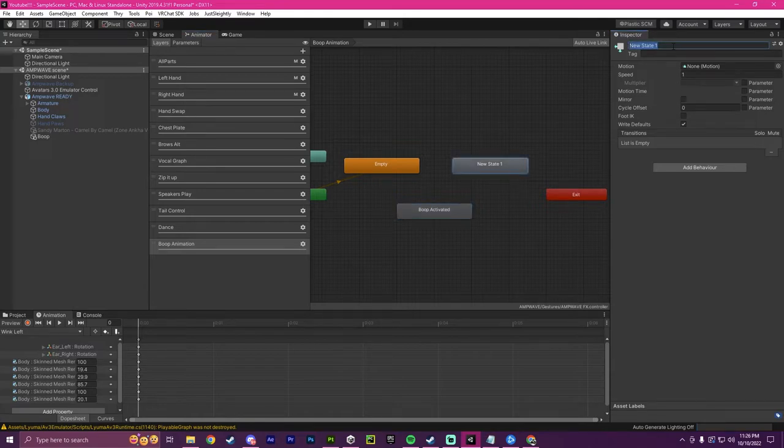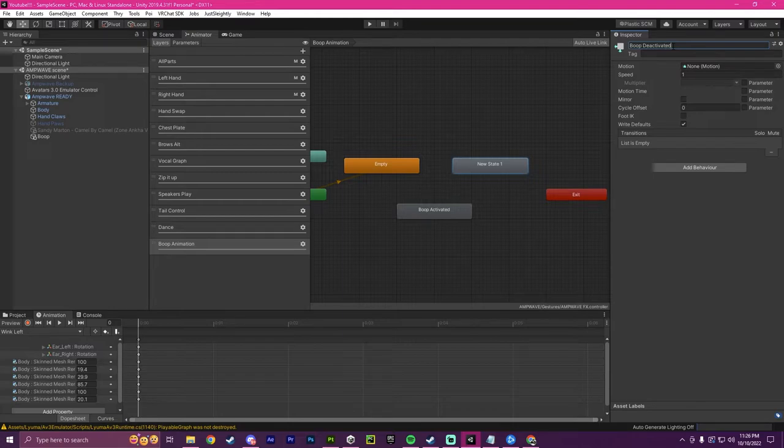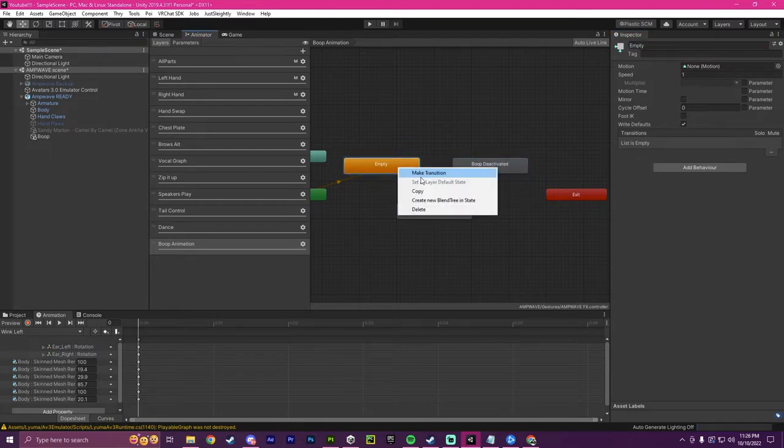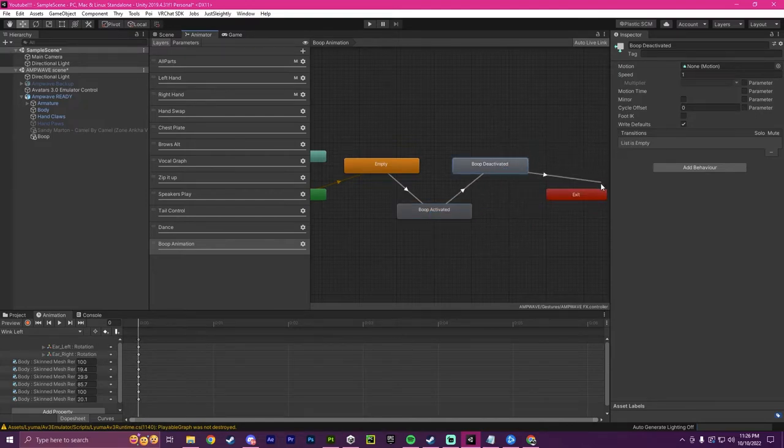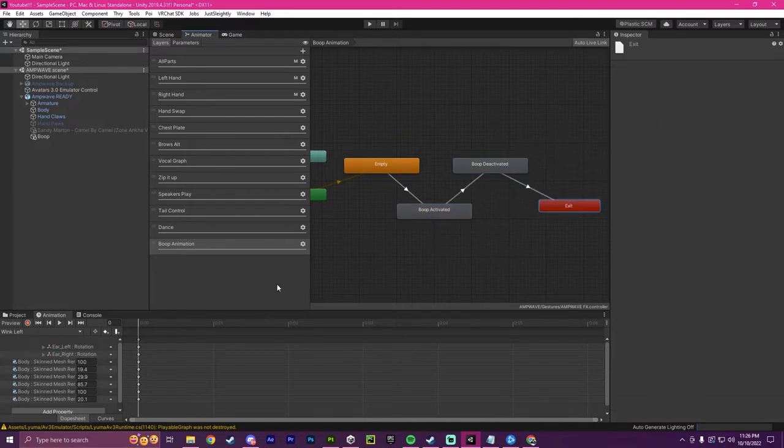And that will be the name of that one. And this one will be boop deactivated. So I'm going to make a transition down to boop activated, transition to boop deactivated, and then transition to exit state.